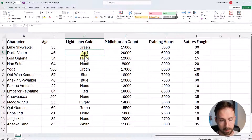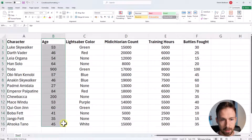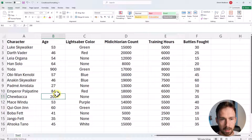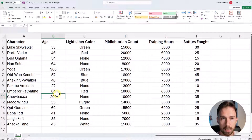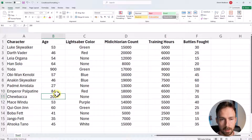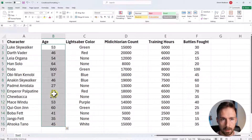The first example is data bars. Currently, the age values are just numbers. What would be great is if we could show these numbers alongside a bar — like a loading bar — where higher numbers have a larger bar and lower numbers have a smaller bar. This is a nice visualization to view on a scale of numbers. To apply this, you simply highlight your data — in this case, the age column.